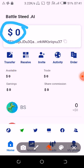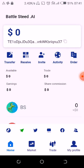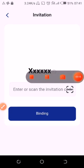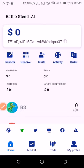Click on your profile side, and it will take you to the page where you can enter a referral code.